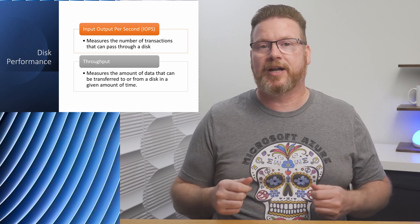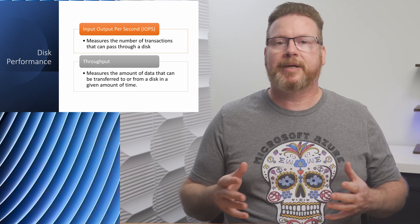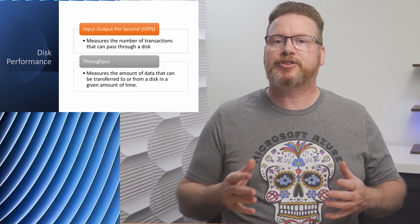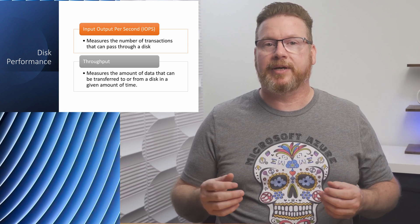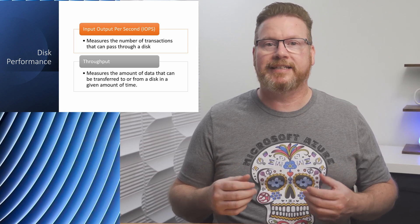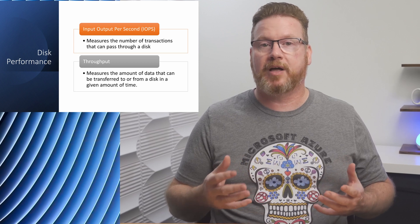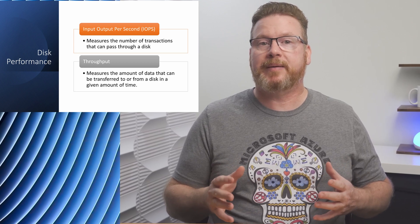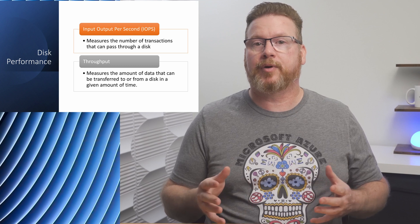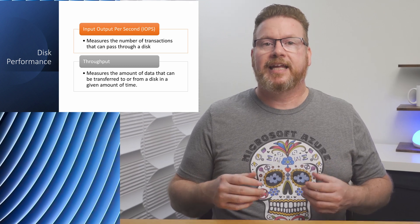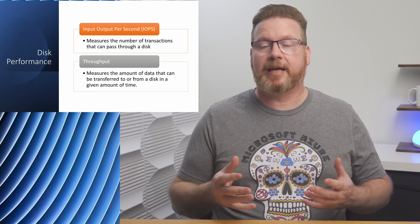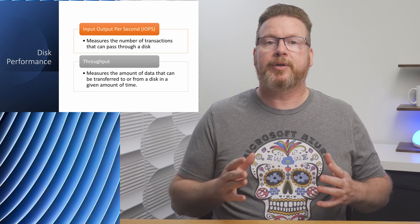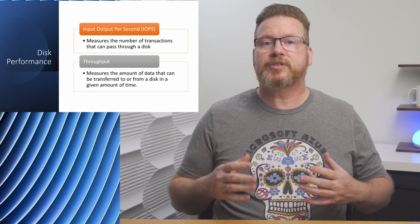Both are important measurements of storage performance but measure performance differently. Let's think of a couple examples to illustrate the point. Say we have an application that needs to read and write a lot of small files quickly. IOPS may be the more important measurement of performance for this application. If we had to read or write a small number of large files, a video streaming application for example, throughput may be more important. The most important measurement depends on the system or application's requirements.